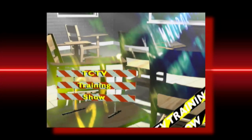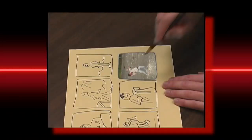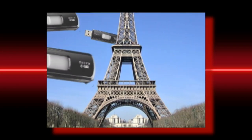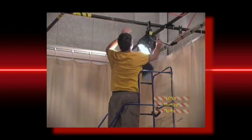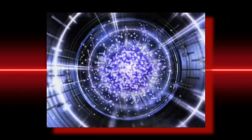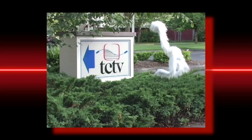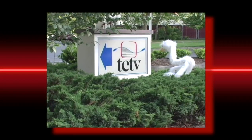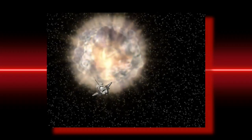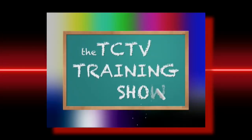It's the TCTV Training Show. They're learning how to shoot and learning how to light, learning how to mic and edit right. These are TCTV's finest in training, doing their best with focusing and framing. It's the TCTV Training Show. You're watching TCTV.